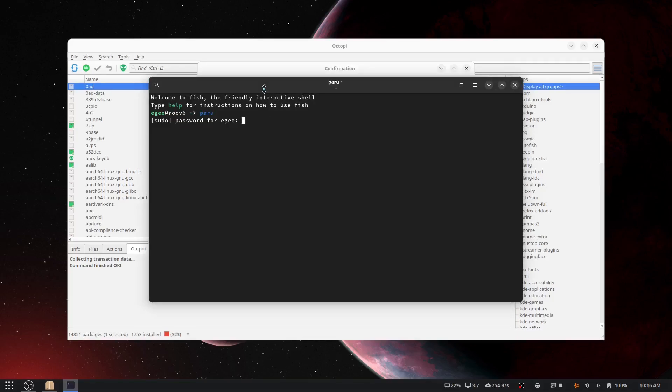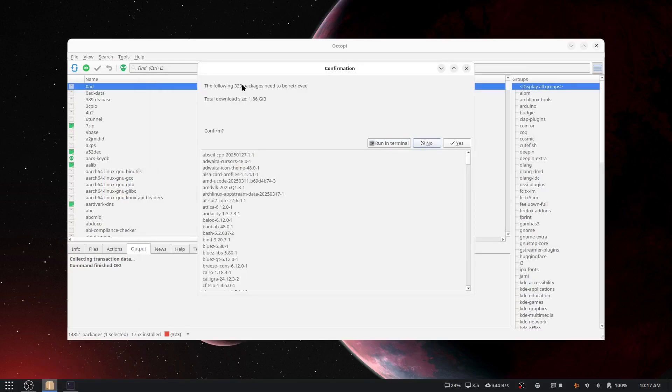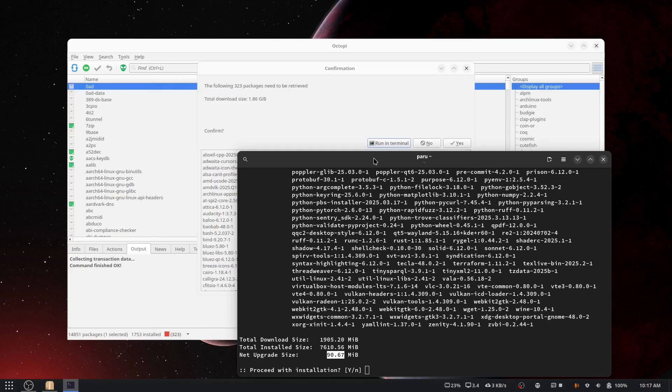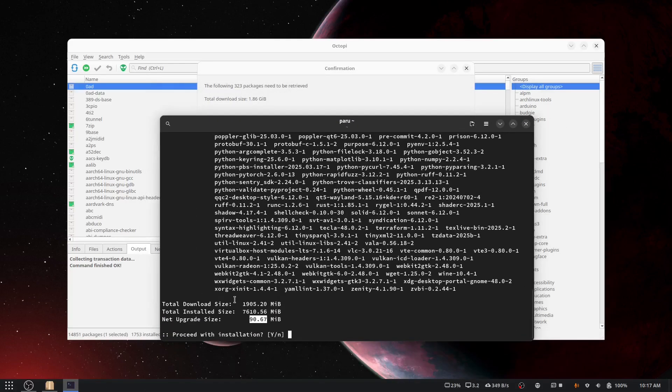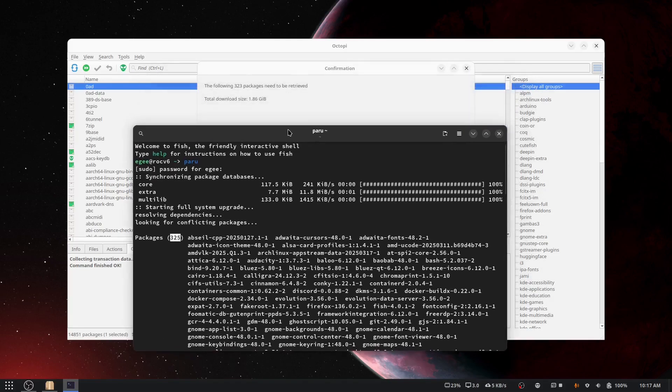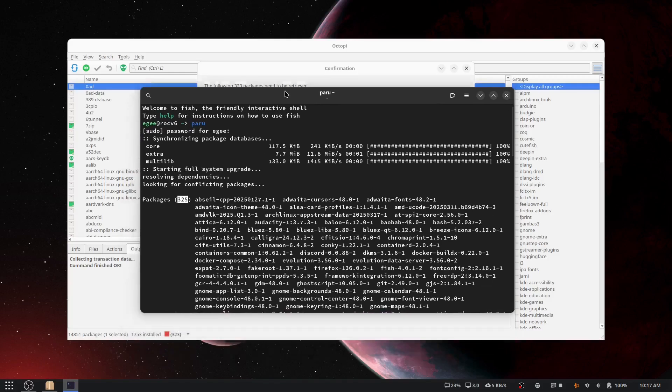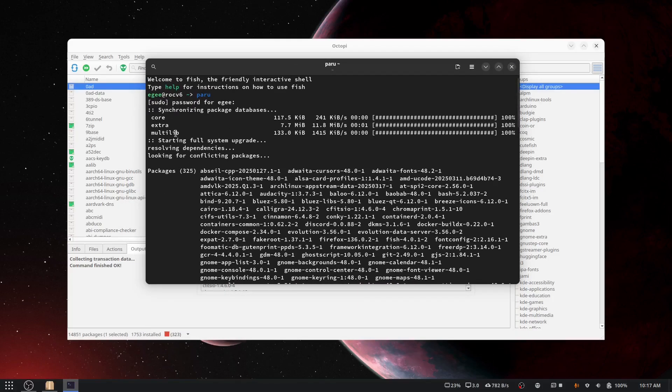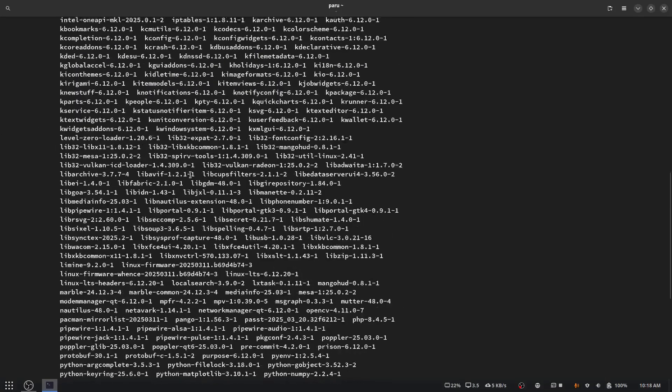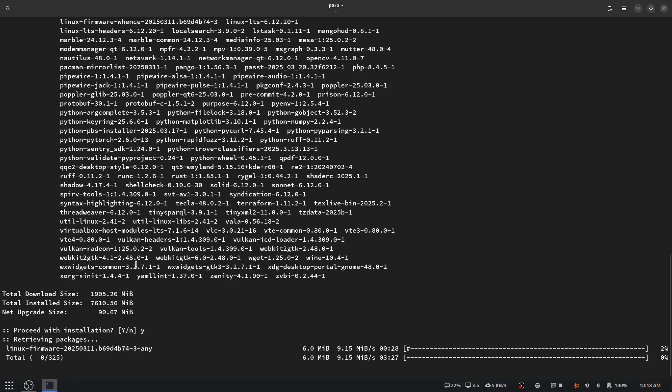See what Paru has to say about this whole thing. Now Paru says 1905, 7610, and 90. Is that the same? 1.86 gigabytes? Uh, no, not, I mean kinda. Yeah, I guess it's close enough. And it's 325 packages, whereas Octopi says 323. I wonder why the difference. But since this is a rather sizable upgrade, I am gonna do console with Paru instead of Octopi, which could have all sorts of issues.